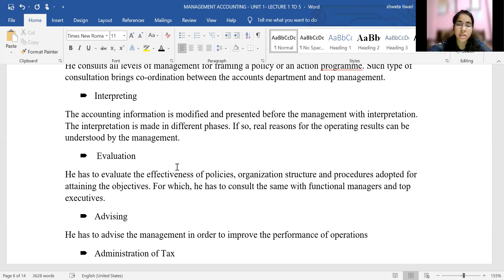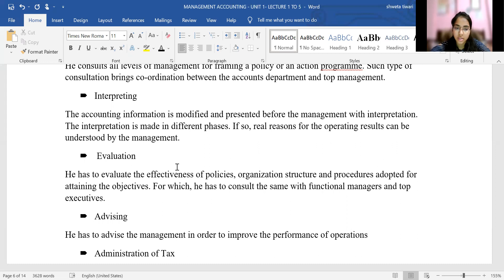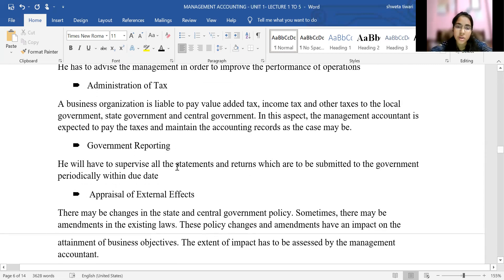The next function is the advising function. The management accountant works to find out how the performance of a particular department, individual, or group can be improved. He advises the management about what steps and what changes can be brought in to improve the performance of the operations and activities running in the organization.